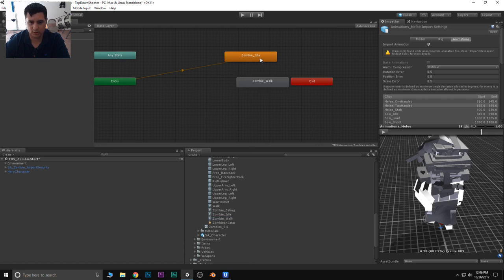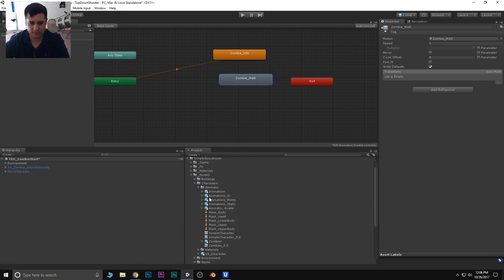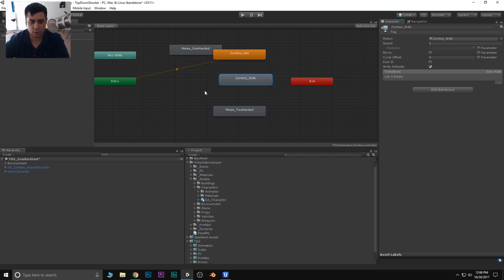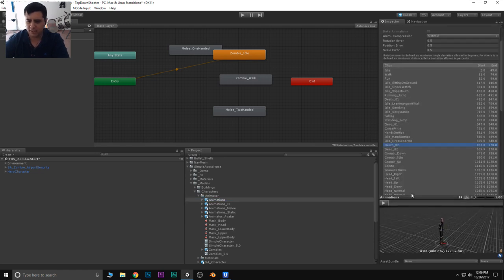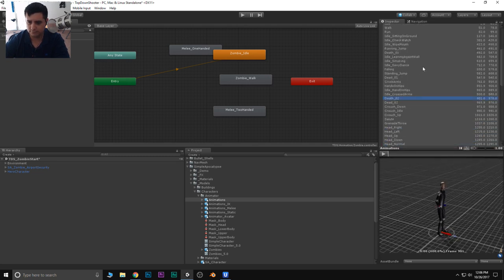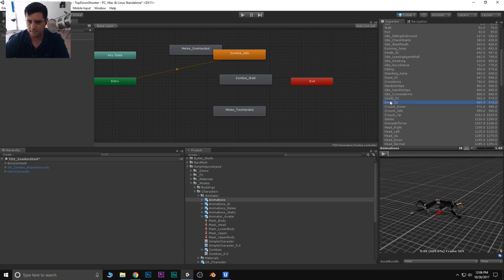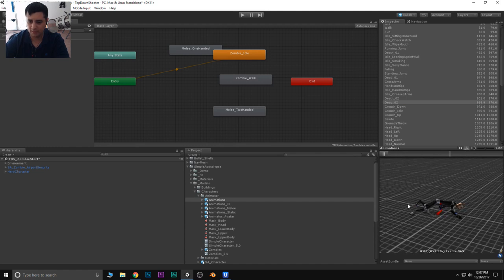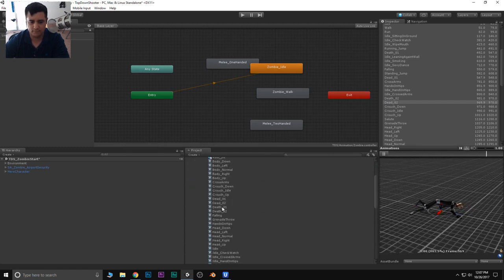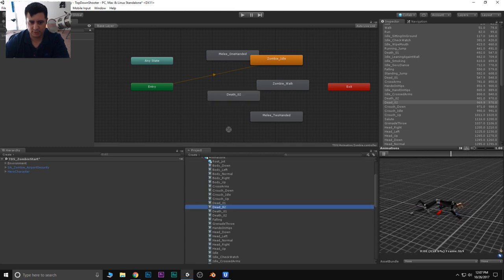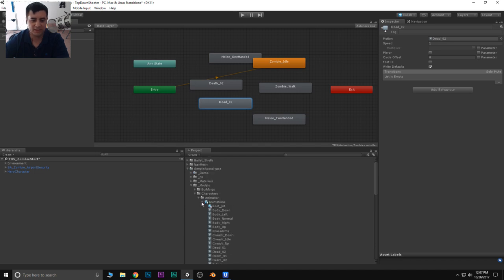So we have the idle and then we need a walk. And then I need to include the melee animations — the one-handed and the two-handed. We also need a death animation as well. So when the zombie dies, we need an animation to be played. There are a few different animations we can use for death. We have death02 — he just falls over — and then dead02, which is just a loop of him on the ground. I'm going to drag these two in there.